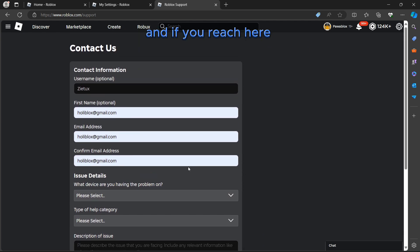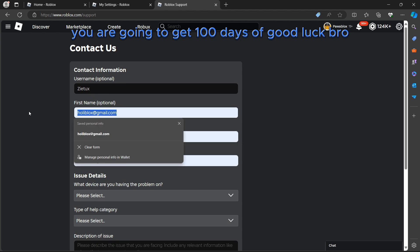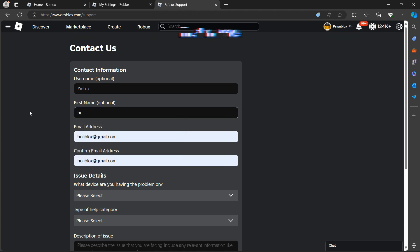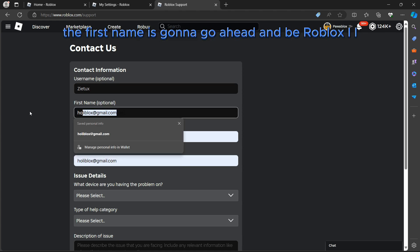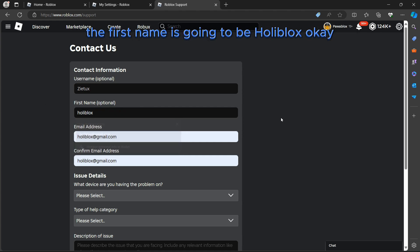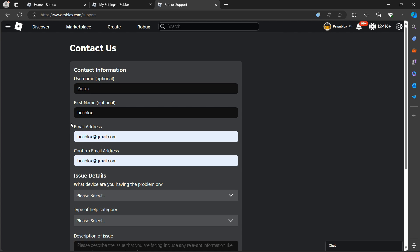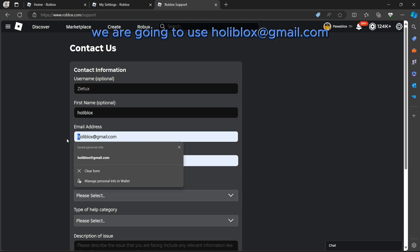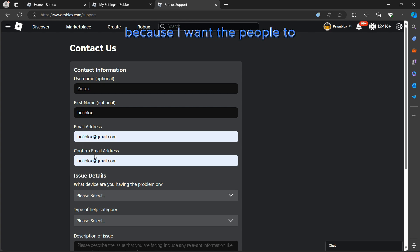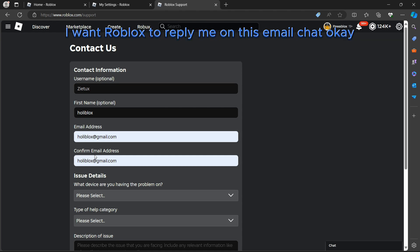The first name is going to be Holy Brooks. The name is optional. The email address we are going to use holybrooks@gmail.com because I want Roblox to reply me on this email.